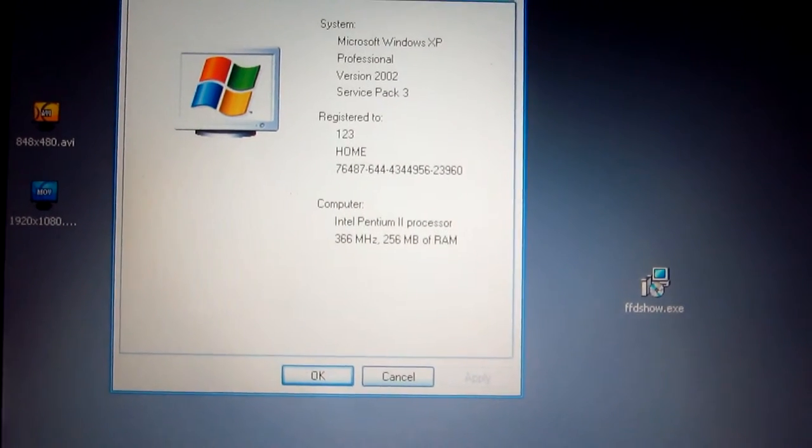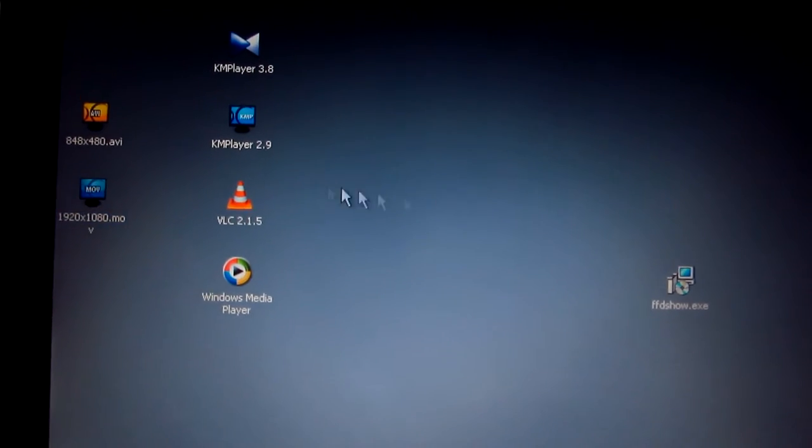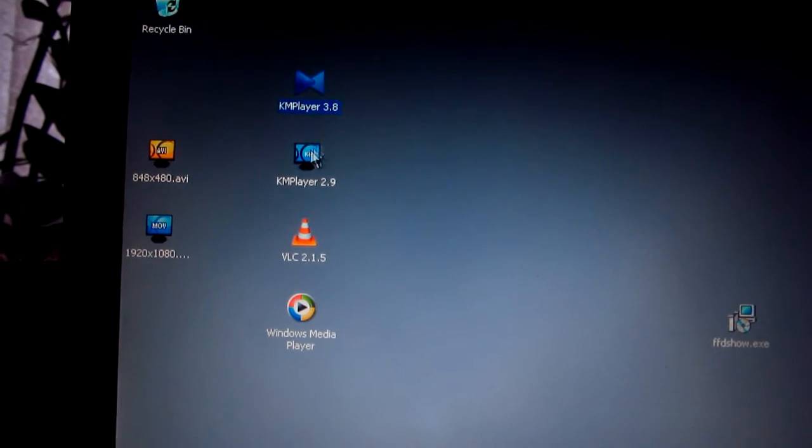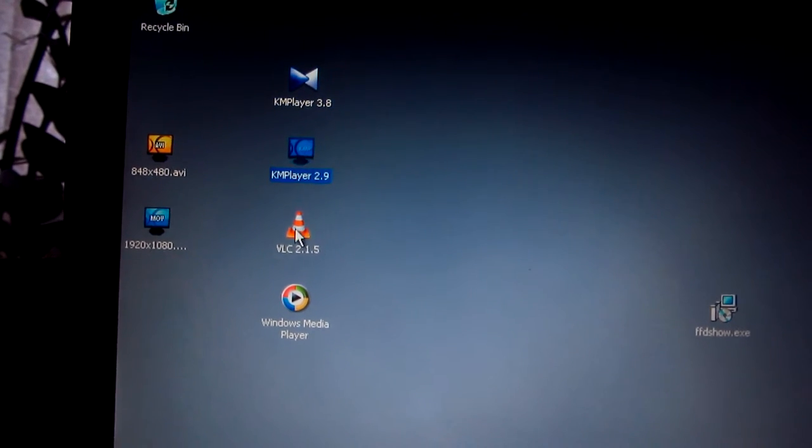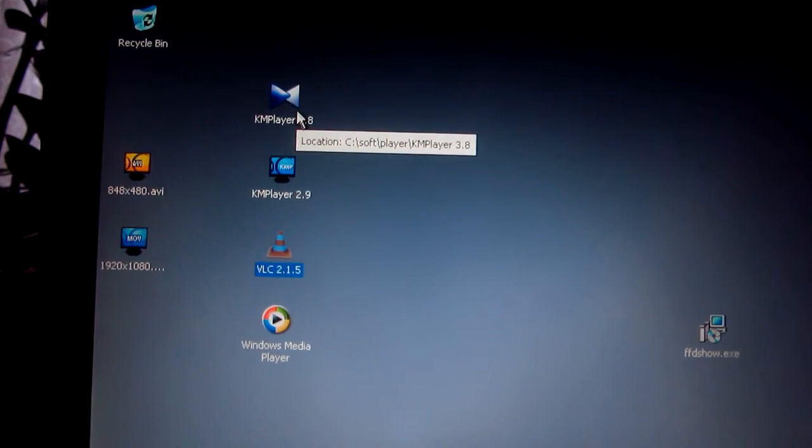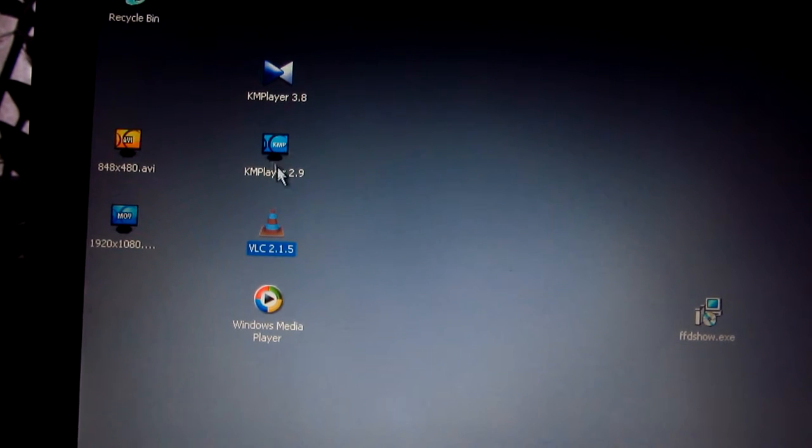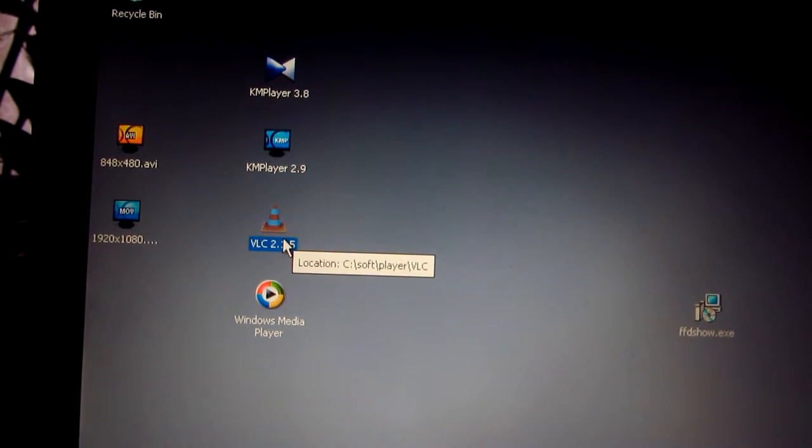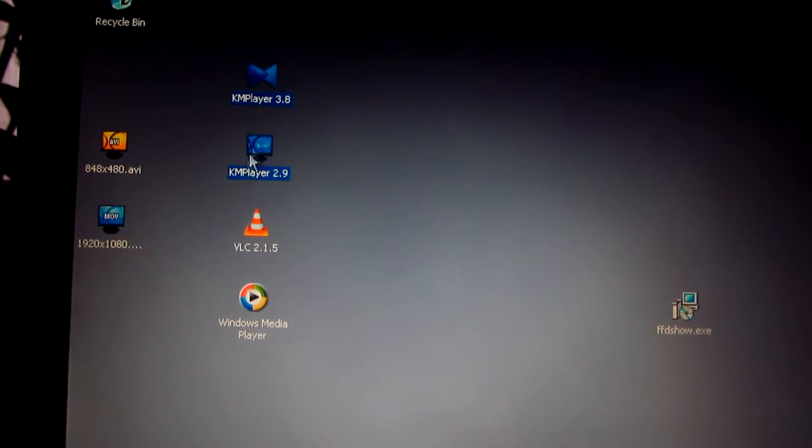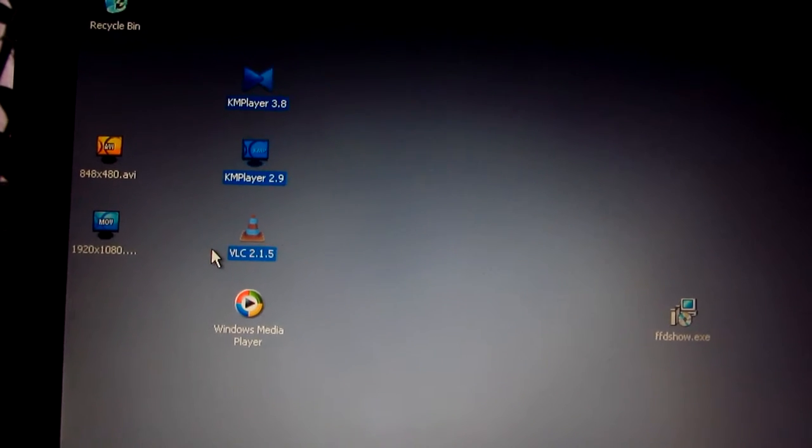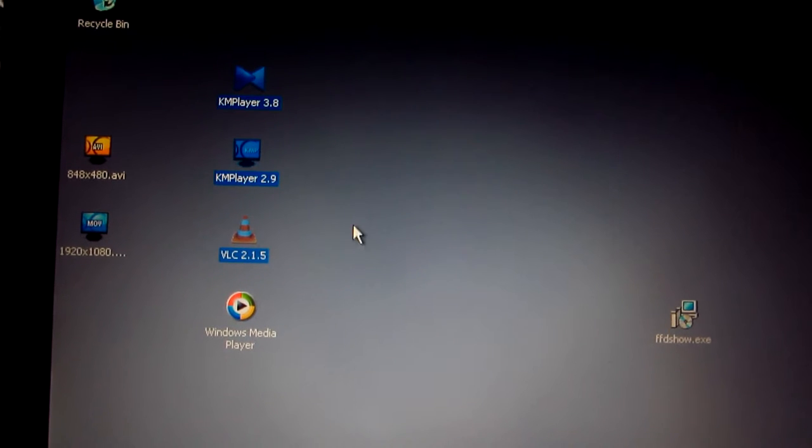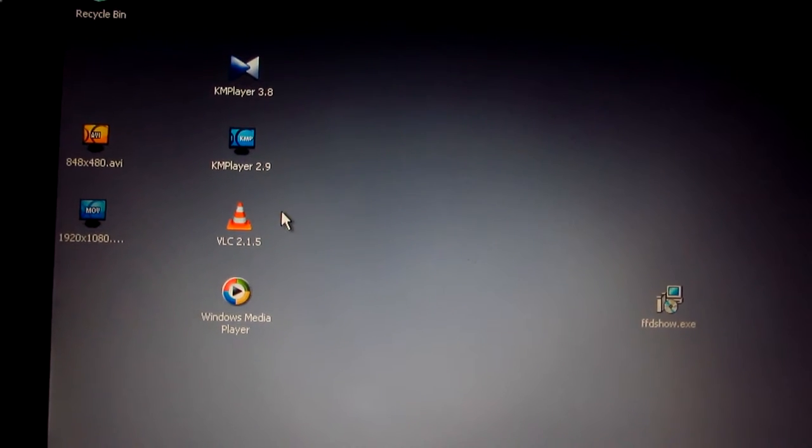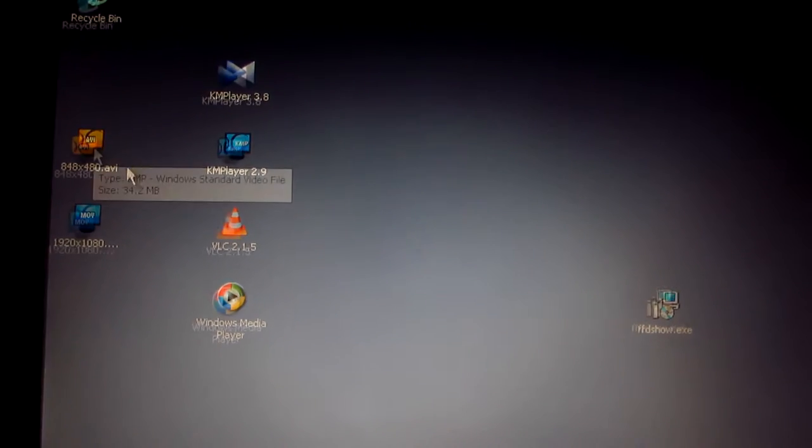Ok, but on this Pentium 2 at least we can play this one. And I have 3 video players here: KMPlayer, an older KMPlayer version, and VLC. These 3 players have video codecs, but none of them can play the video.